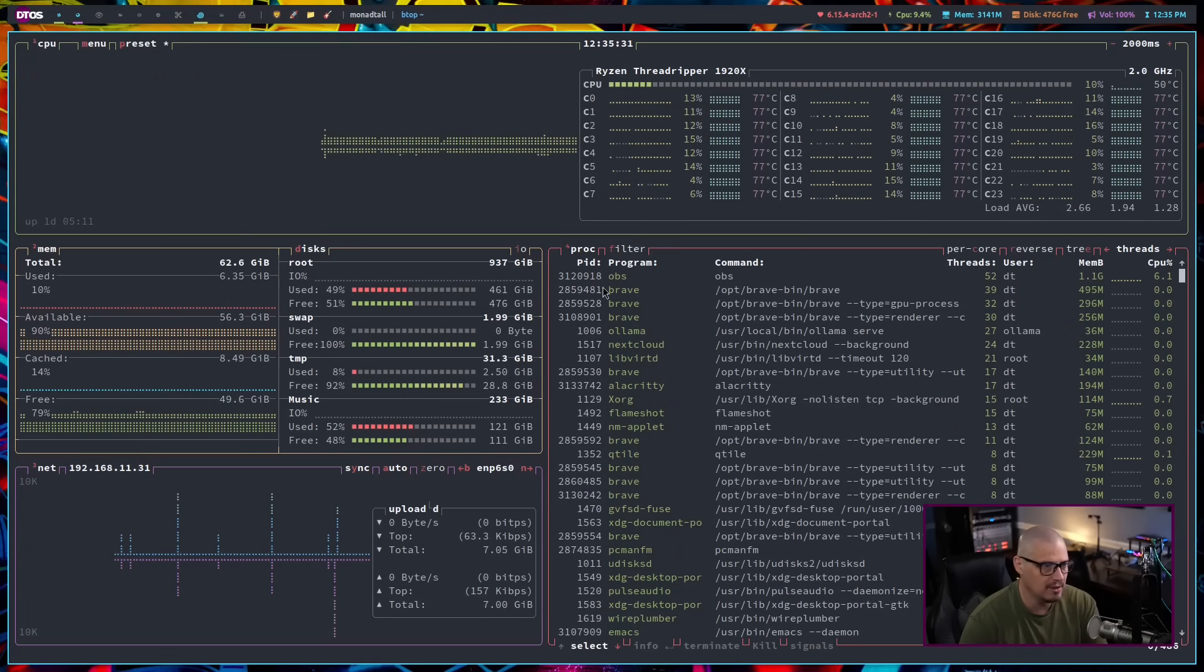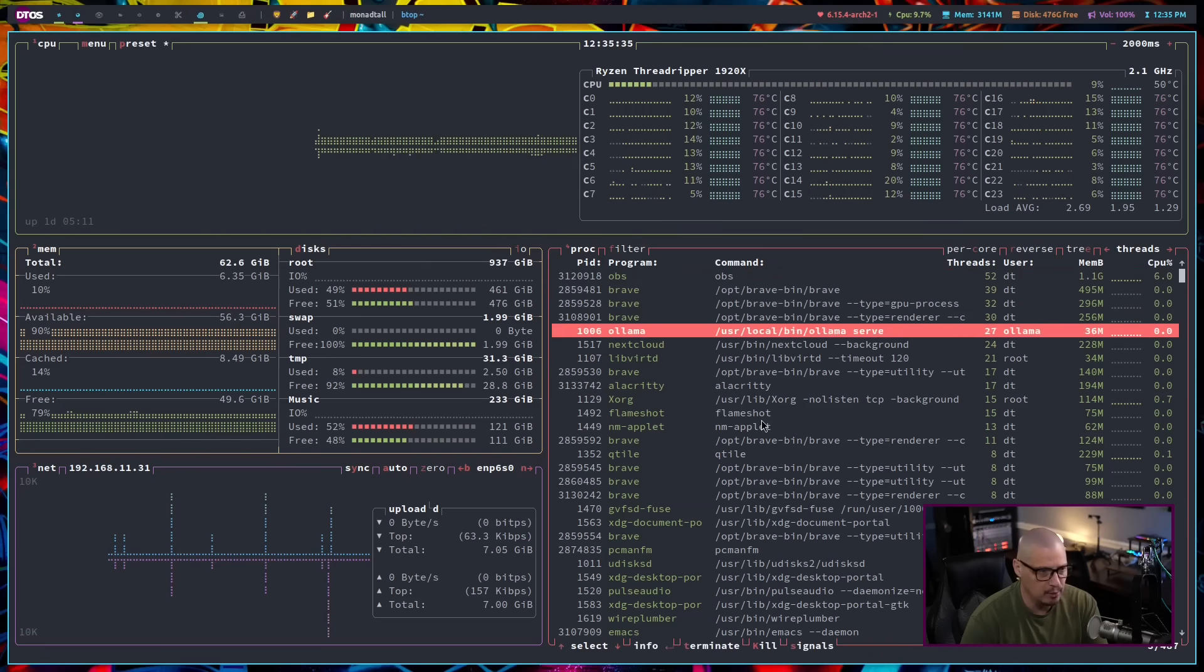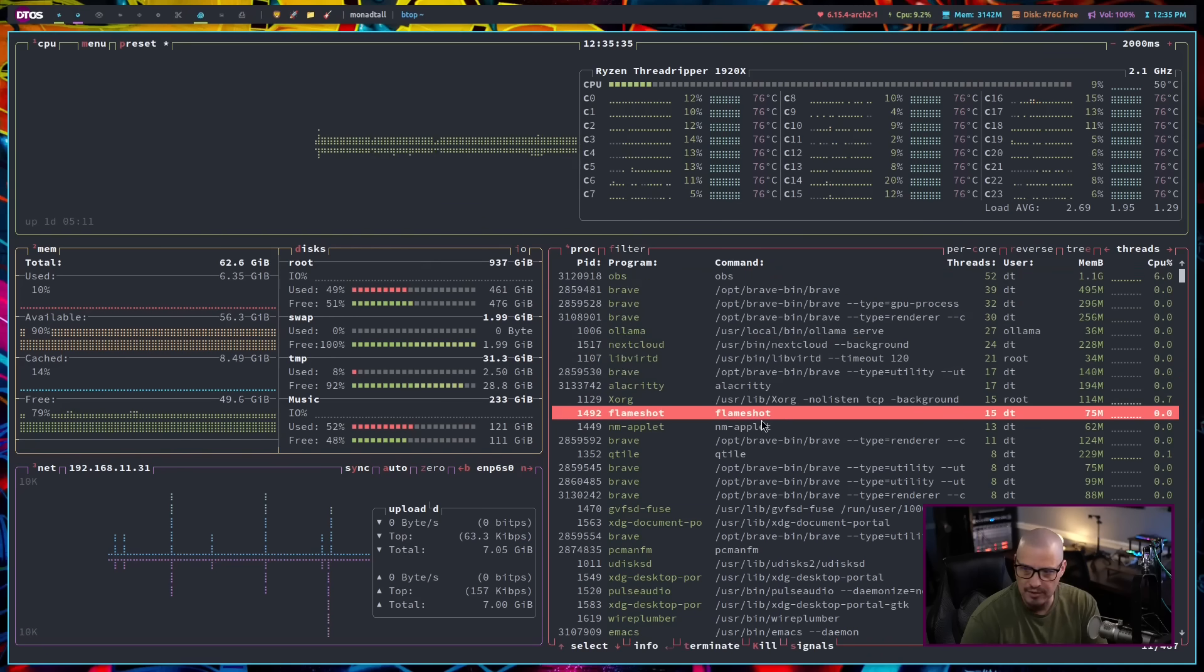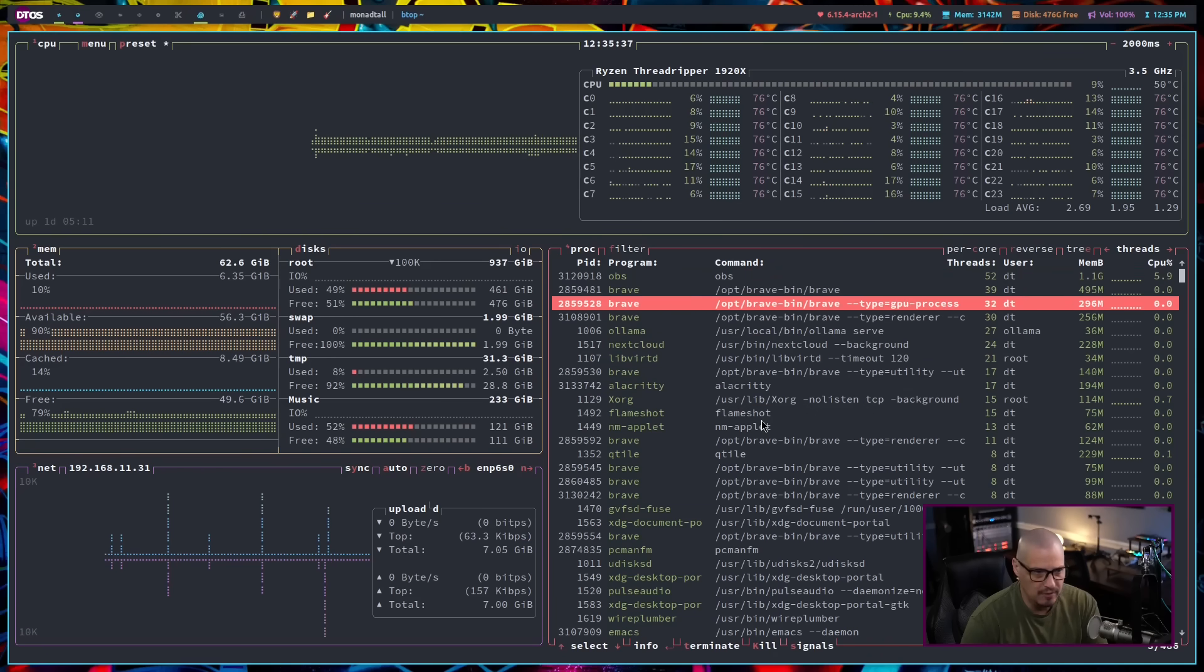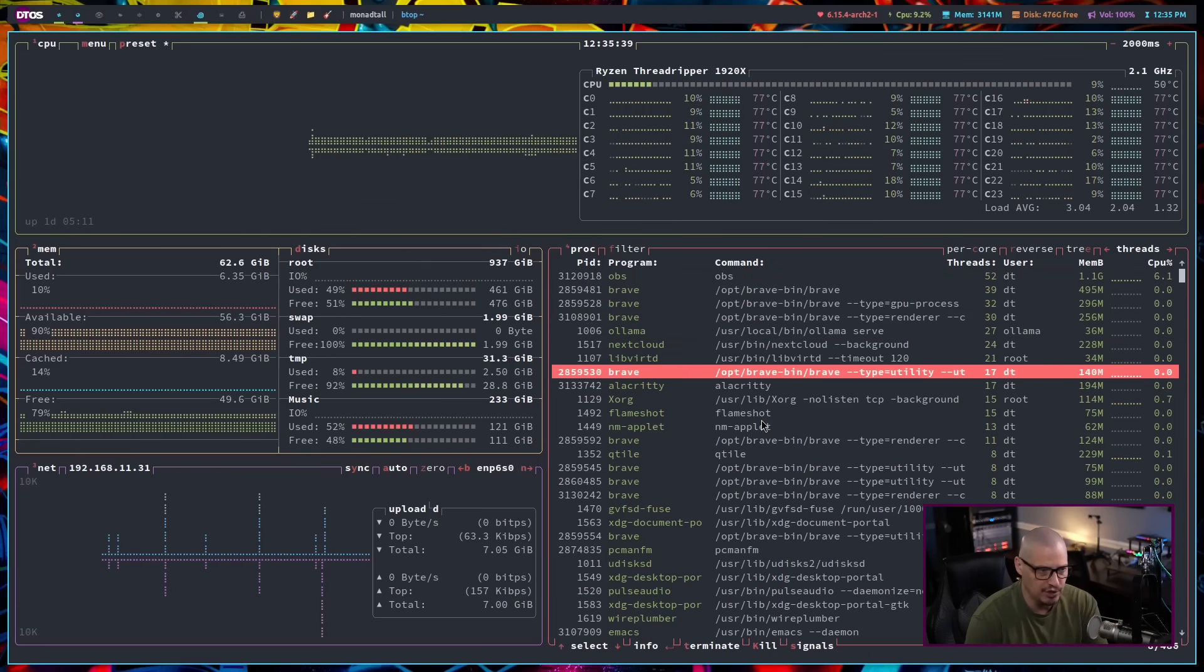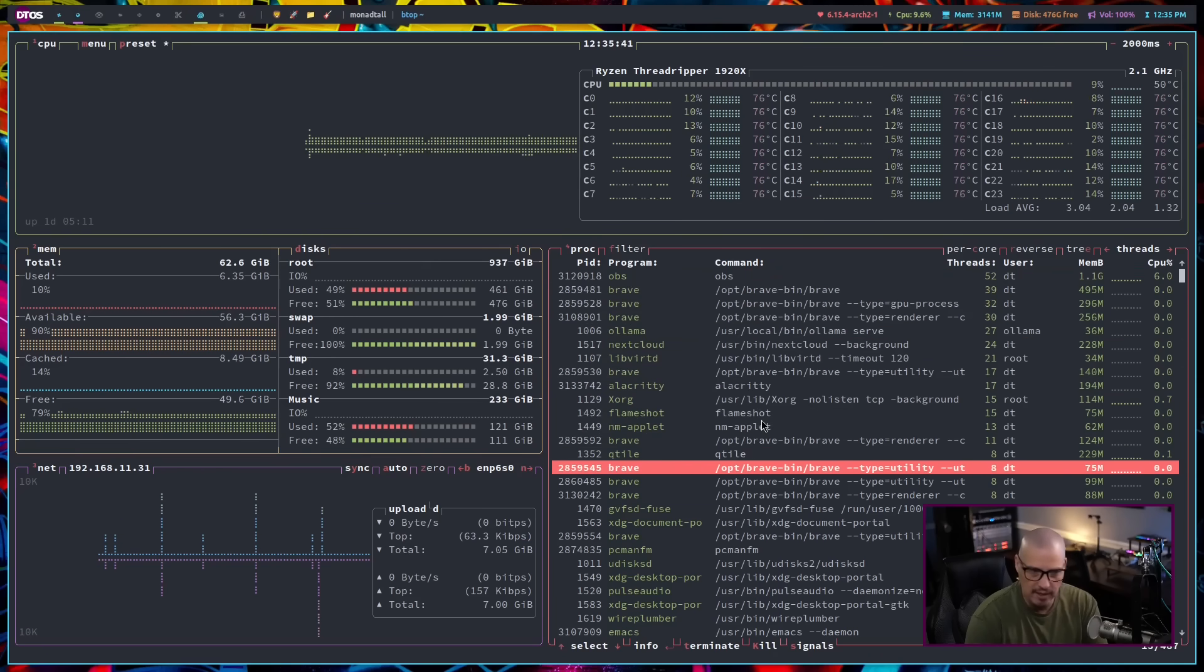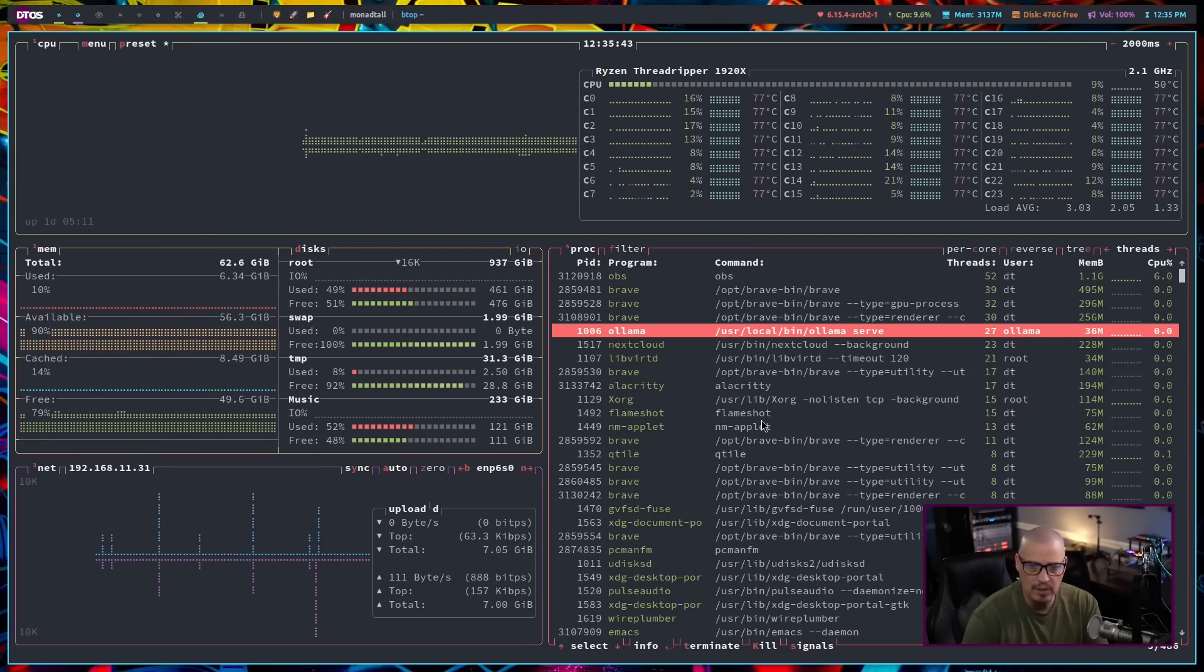So, for example, if I'm in the process viewer here, I can navigate with the up and down arrows through the processes. I'm using the arrows, but if I wanted to, I could also do this with J, for down, and K, for up.